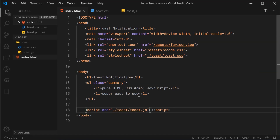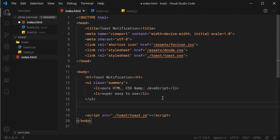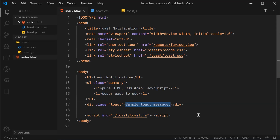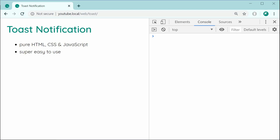Now we're going to be working on the HTML and the CSS first before moving on to the JavaScript. Let's create a div with a class of toast. This div is going to be the main toast container for the actual toast message. Inside here, we can say something like 'sample toast message' — just some sample text so we can see what it looks like while we're styling with CSS. Let's go inside the browser and refresh the page, and we get the sample toast message right there.